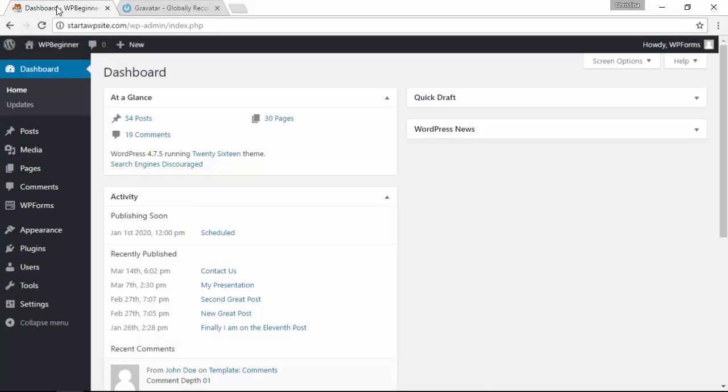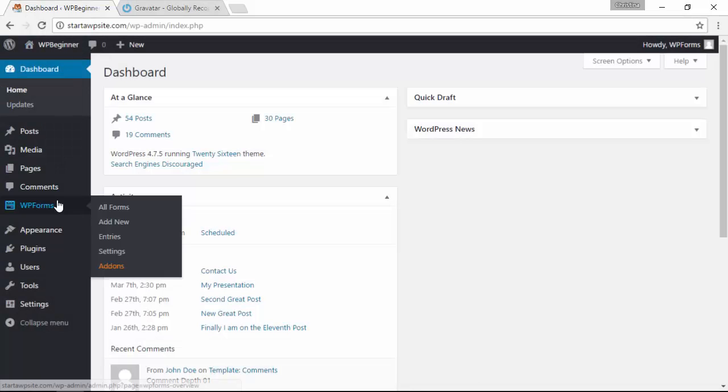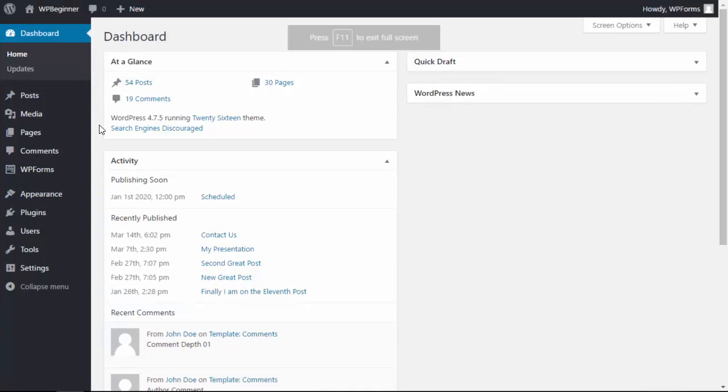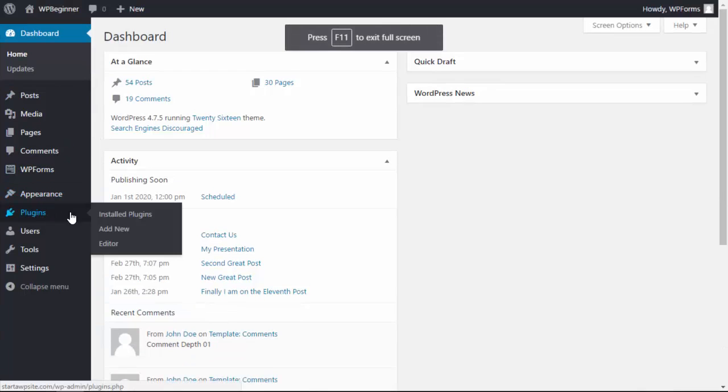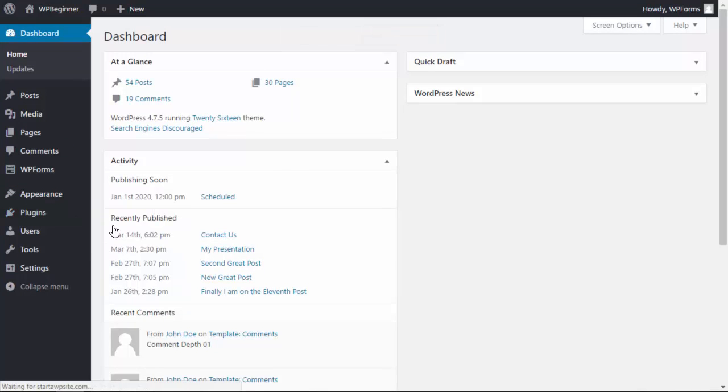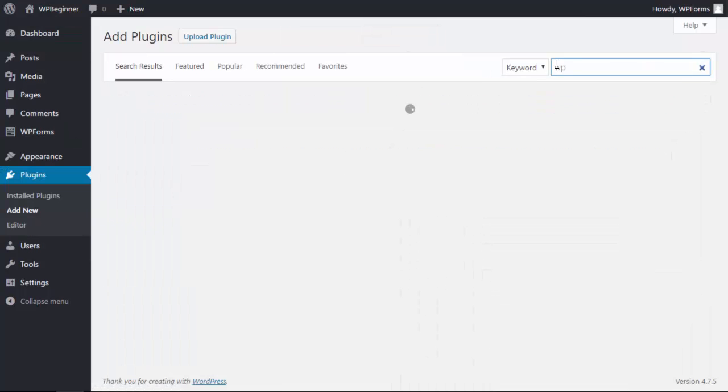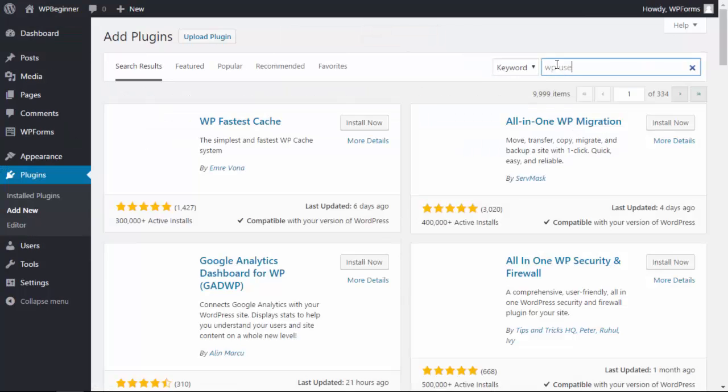Well to do that, let's go to our WordPress dashboard. I'm going to go into full screen here. We'll go over to plugins, add new, and we're searching for a plugin called WP User Avatar.